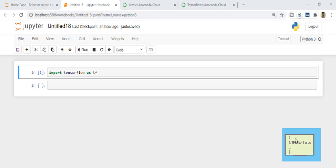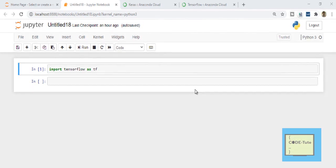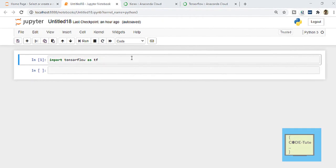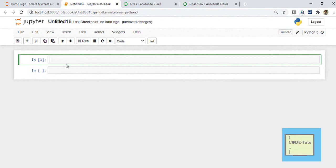Hello everyone, welcome to KOTU channel. In this tutorial we will learn how to install TensorFlow and Keras in Anaconda. To install any library or framework in Anaconda, the command is very simple. I will show you three ways to install Keras and TensorFlow.